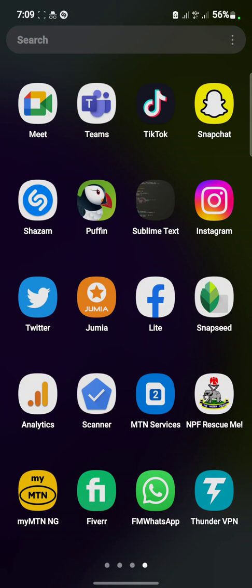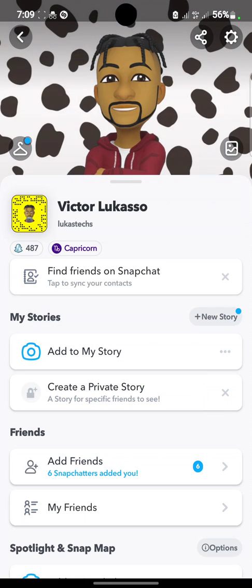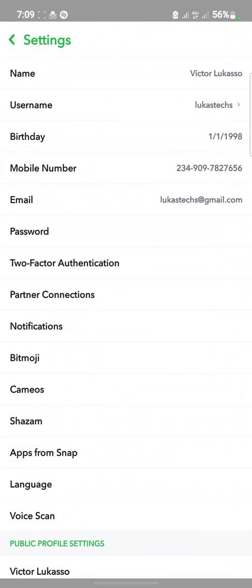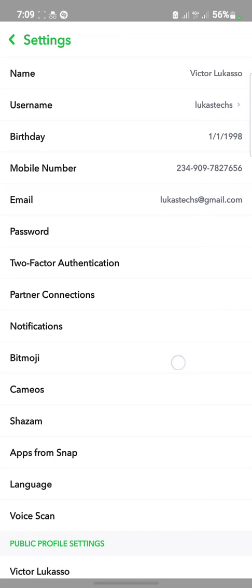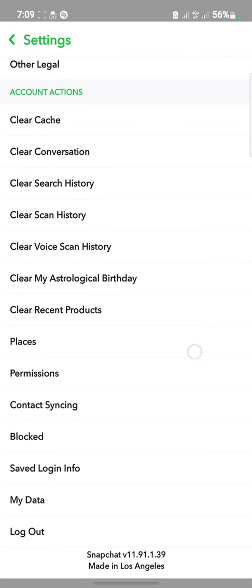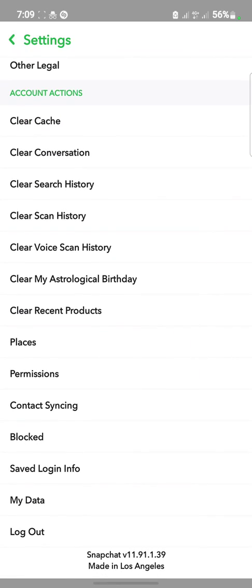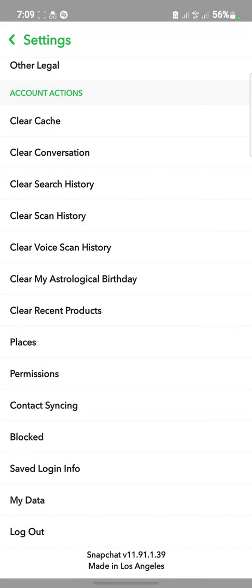Okay, you open your Snapchat app. This is our Snapchat app. You're going to click on your Bitmoji, that is to go to your profile. Then once you're on your profile, click on this settings, this gear icon. Once you're in the gear icon, you click on My Data.